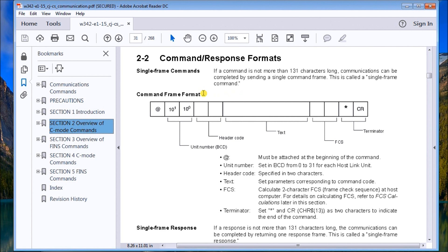In our case the text will be the starting address and the number of data memories we're going to read. Then we have what we call a checksum calculation — the FCS. It performs a mathematical calculation and gives you a two-character result so the controller can read the FCS and make sure nothing changed during transmission. Finally, the command ends with an asterisk and a carriage return that indicate the termination — the end of the message.